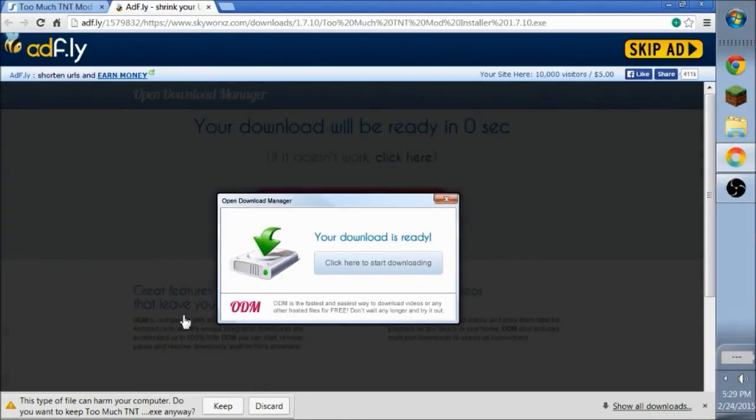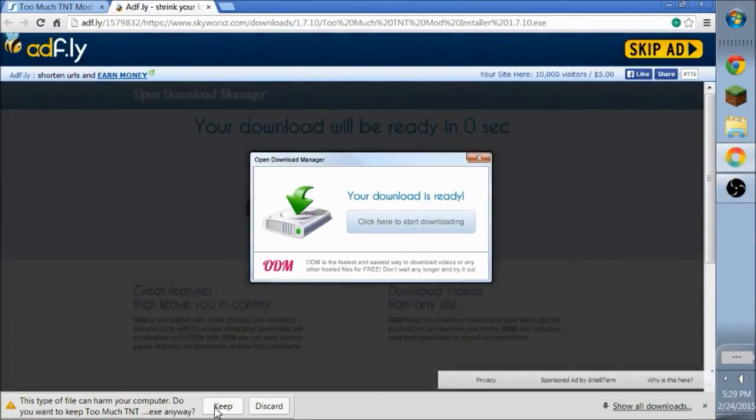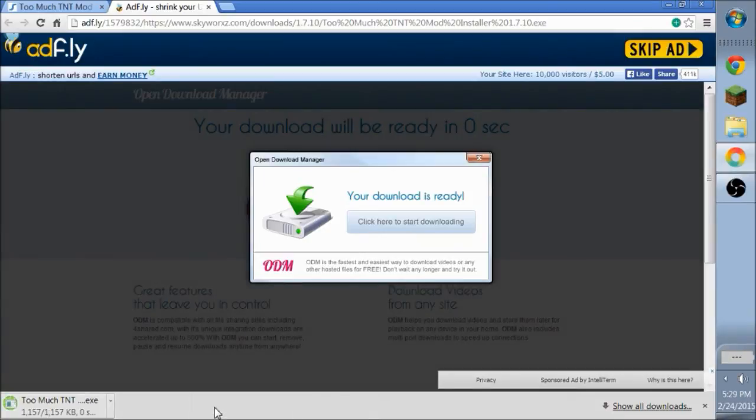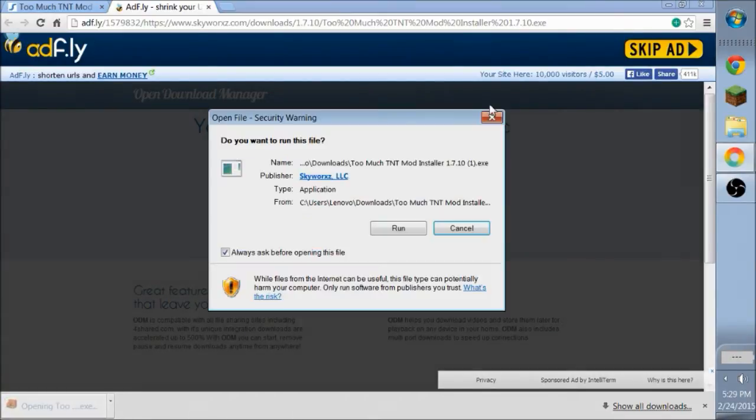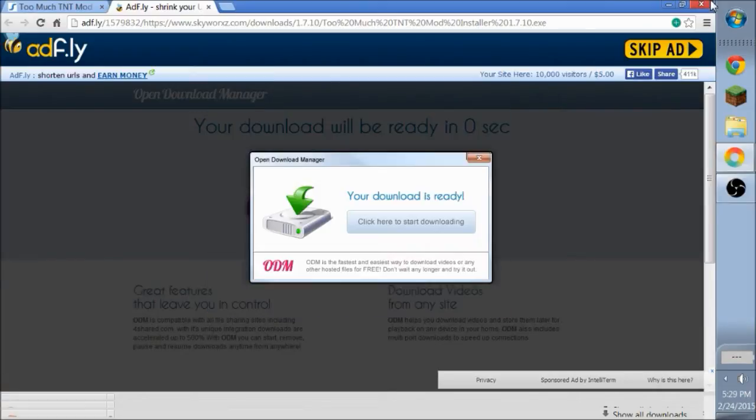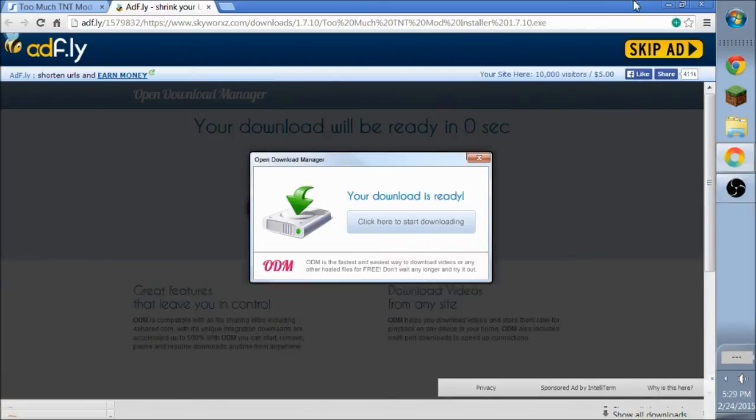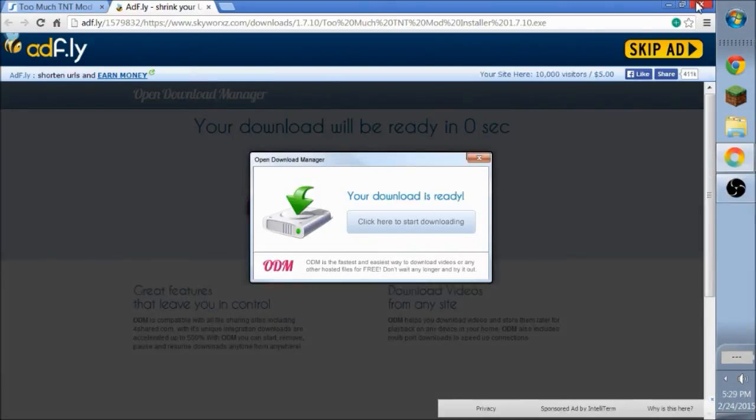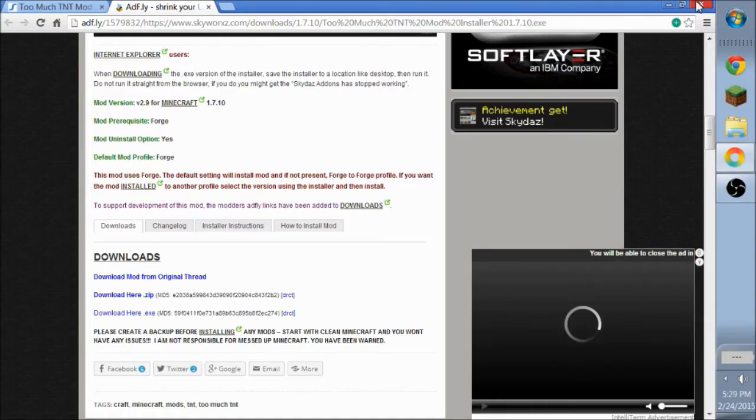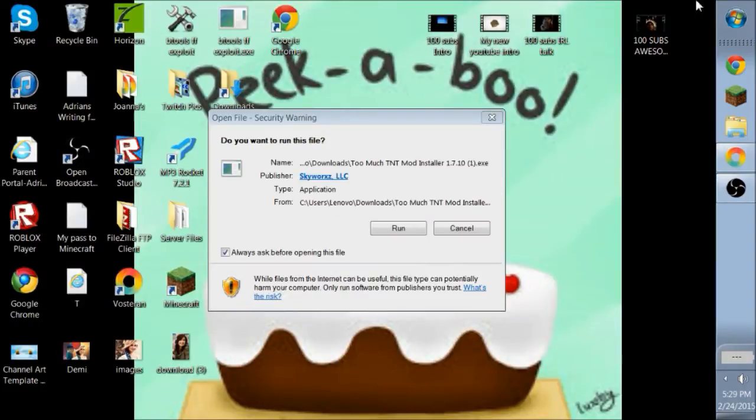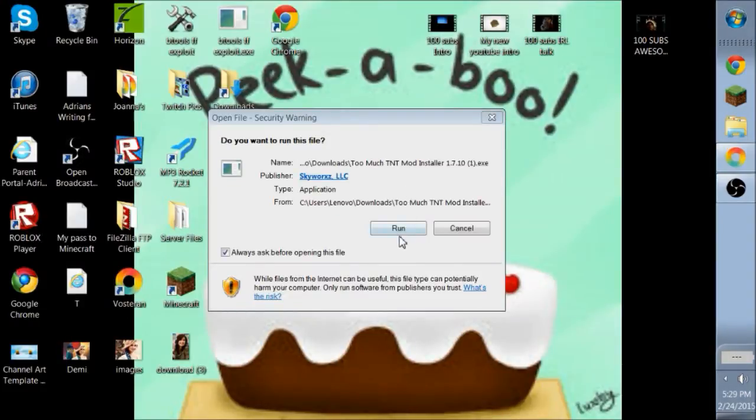If it says keep, don't worry. You can trust me. And plus, I am doing run in front of your eyes. So you can definitely trust me. So you want to click it. Click it. And push run.